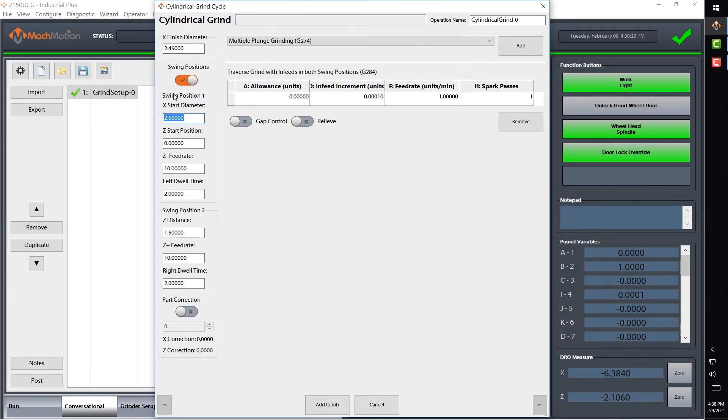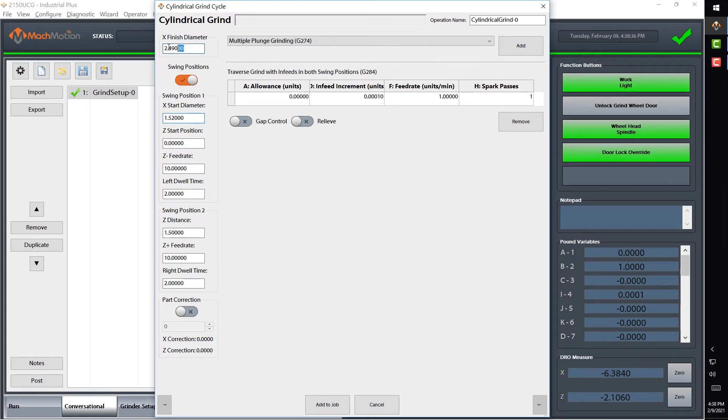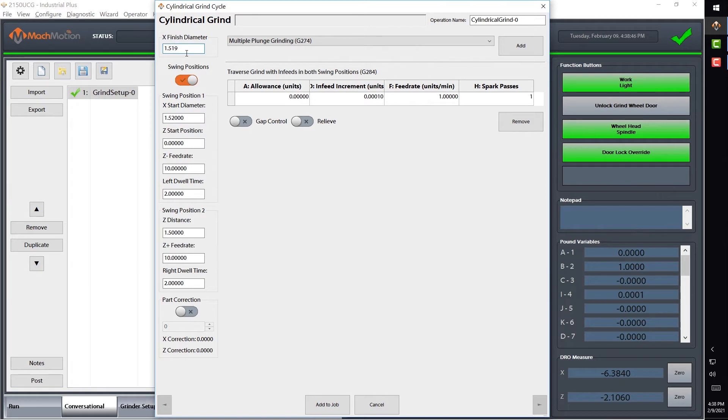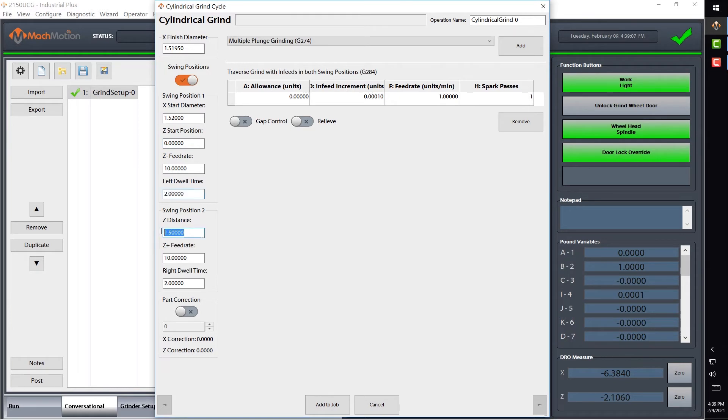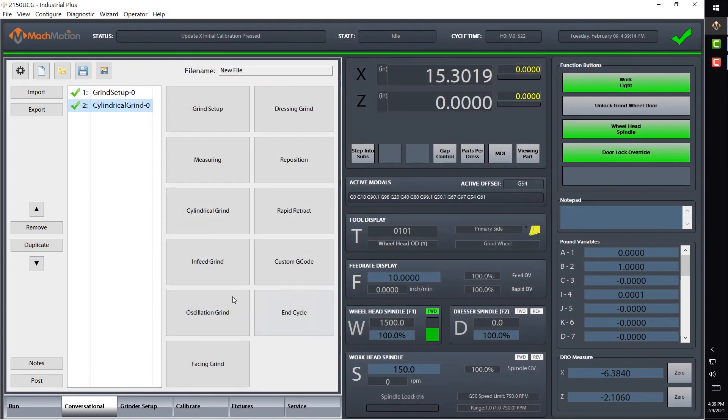My start diameter was 1.52 about there, and my finish diameter is going to be 1.519. Actually, I'm going to take off a little less. There we go. And my start position, I'm going to start at Z zero and I'm going to go an inch and a half to the swing position two. My feed rates there should be good. Go ahead and add that to the job, add our end cycle.